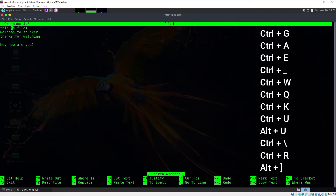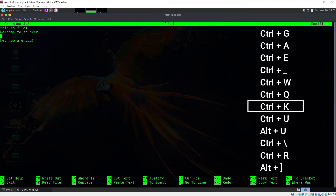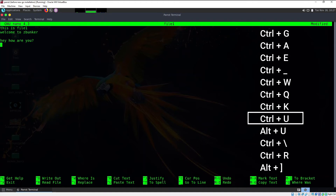Now let's learn how to cut and paste in nano. To cut a line, position the cursor at the start of that line — for example, to cut "thanks for watching," place the cursor there using arrow keys and press Ctrl+K; that will cut the whole line. To paste it, move to the desired location and press Ctrl+U, which will paste the line.